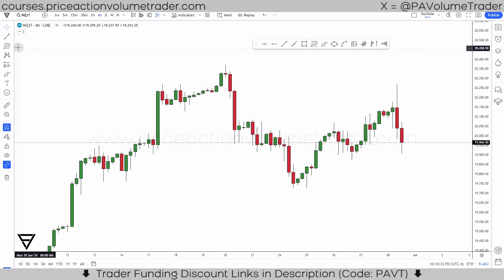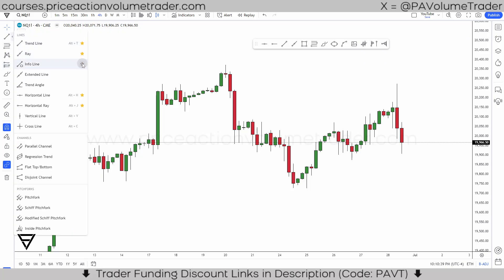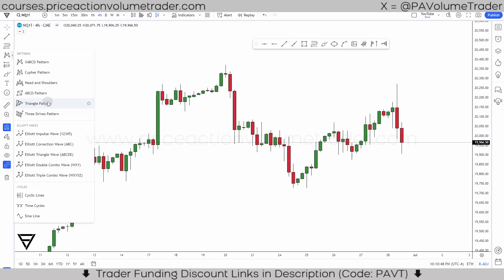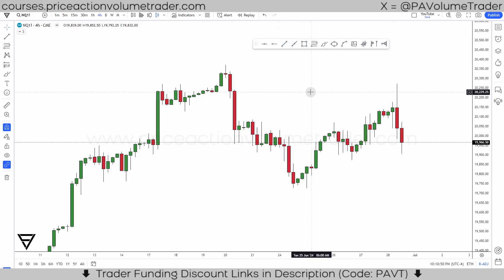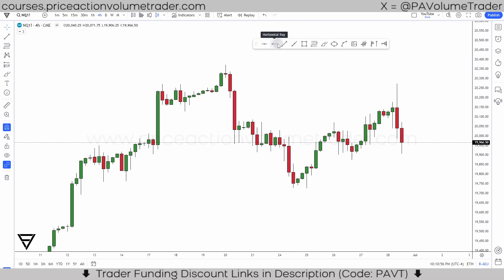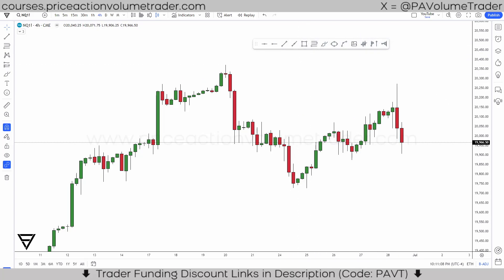On the left side you have all your drawing tools. Anything that you put this little star icon on — 'add to favorites' — anything with the yellow star is going to be in your favorites and will show up on your toolbar. The main drawing tools I use are: horizontal line, horizontal ray, trend line, ray, rectangle, fibonacci, brush, and volume profile tools. But pretty much these first five are what I use in every chart analysis to annotate them.